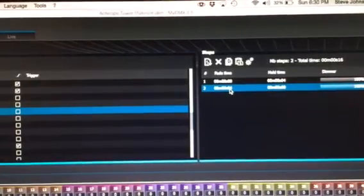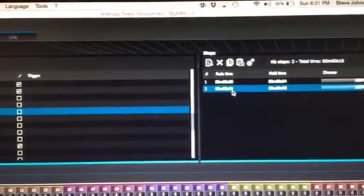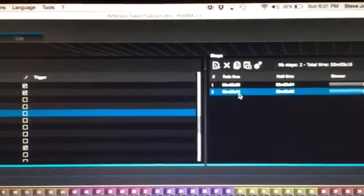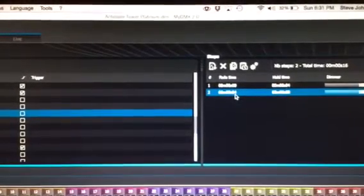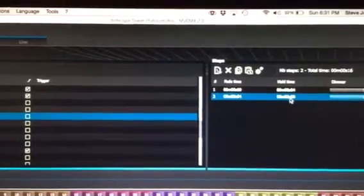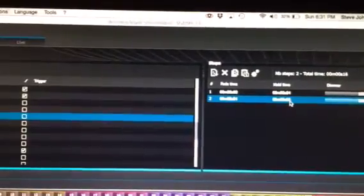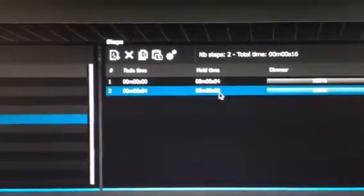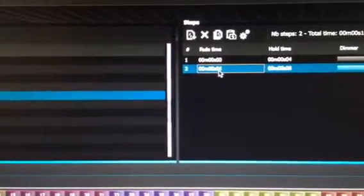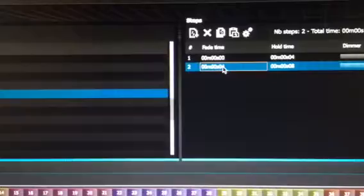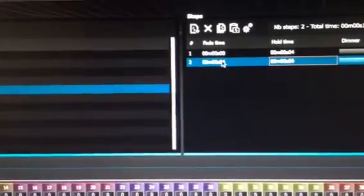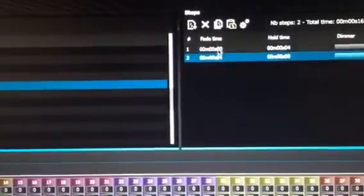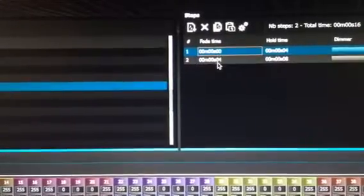Again, that's the fade time on step two. There's just not much of a fade - there's only like a fourth of a second of fade right there, and then the hold time is still eight.